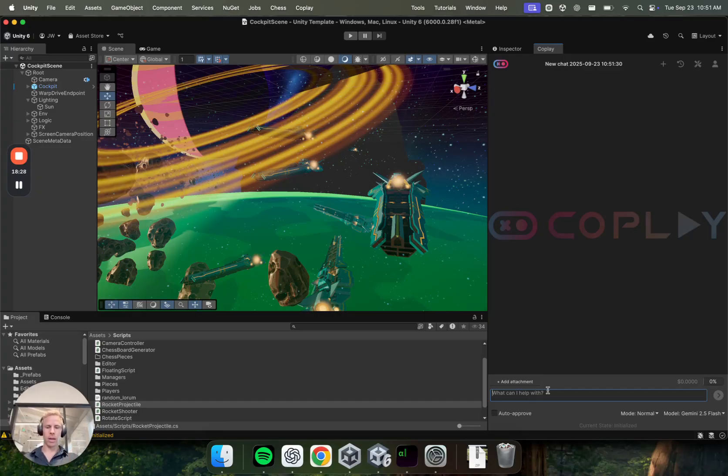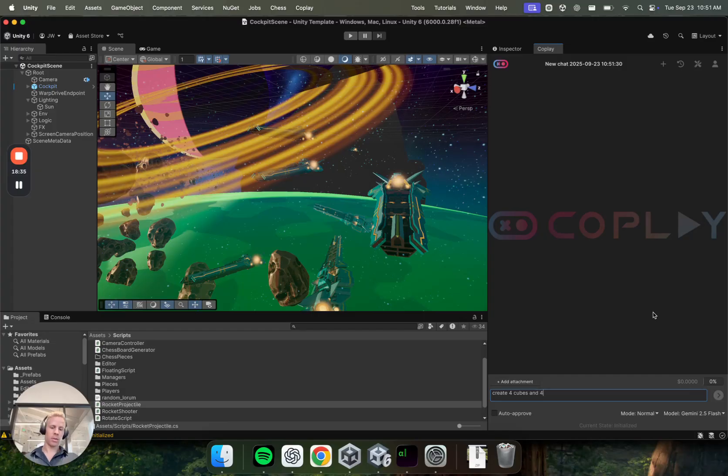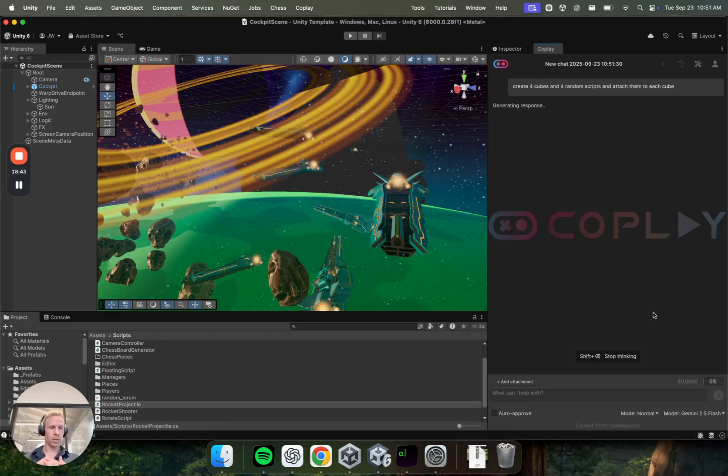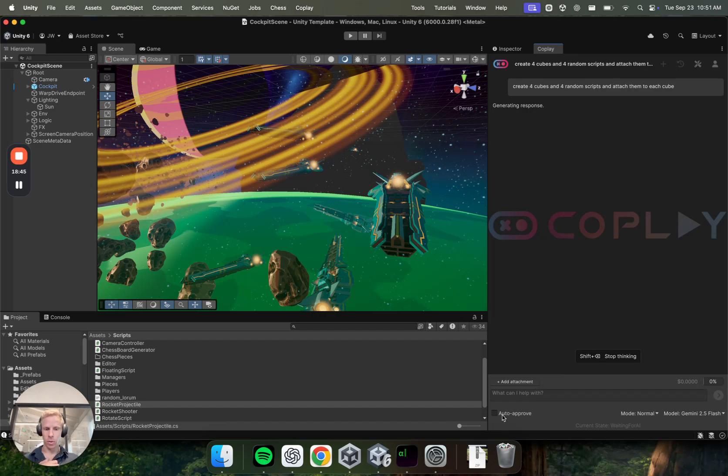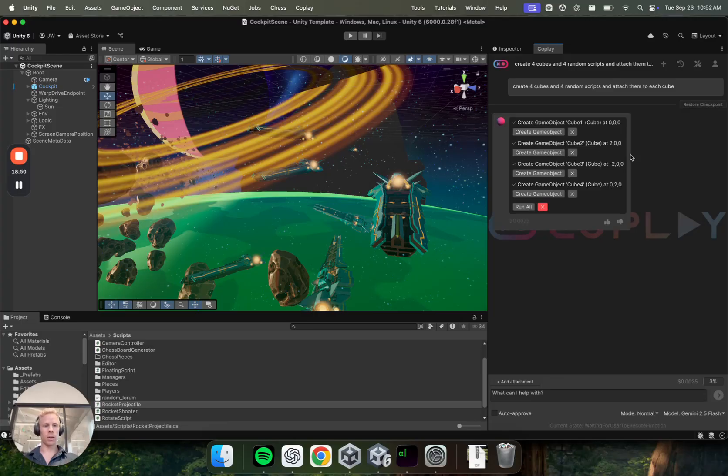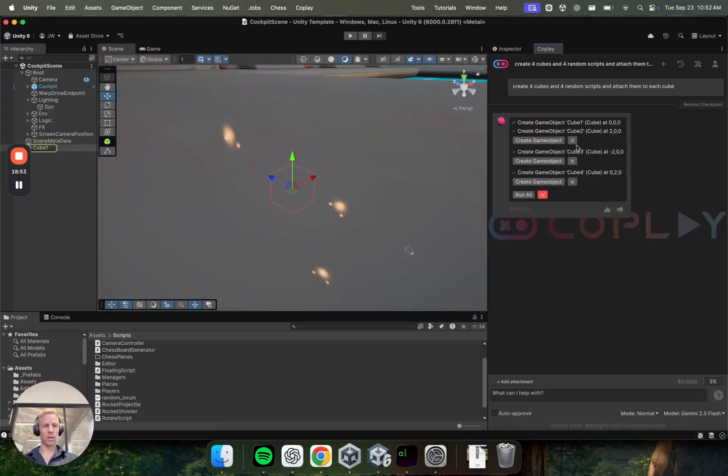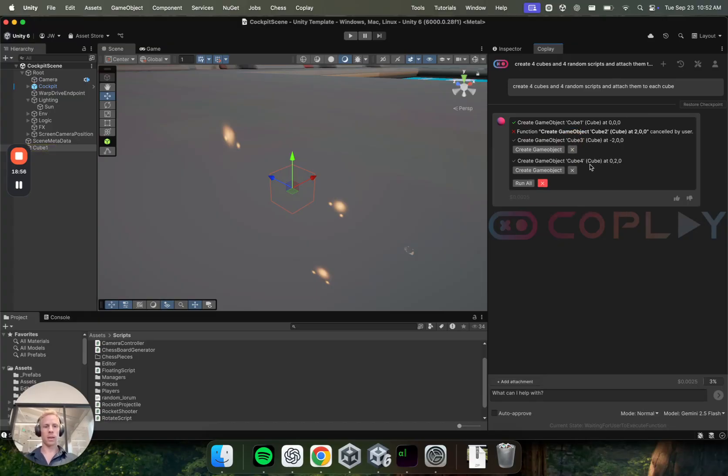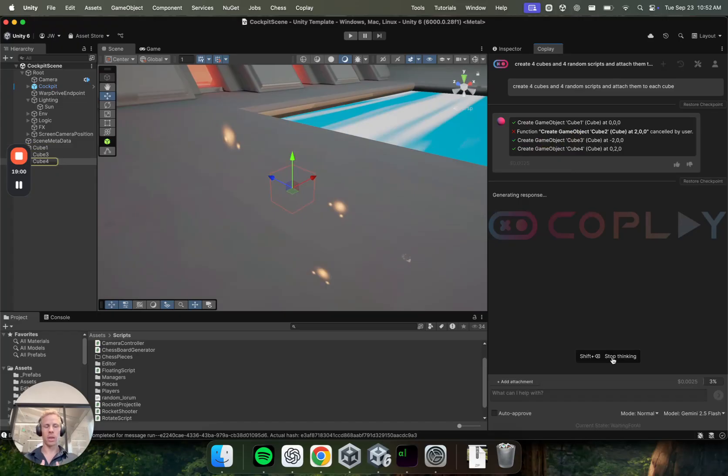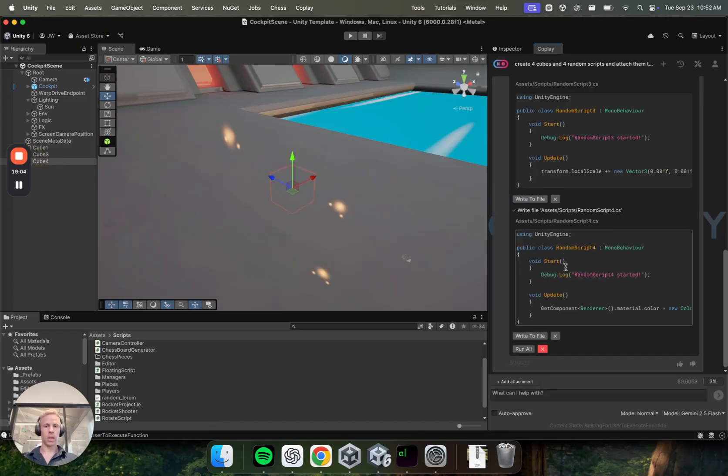But if we want to create things and you want to control it, so let's say I want to create four cubes and four random scripts and attach them to each cube. Okay. So I'm running this model. I've got auto-approved turned off. So now instead of executing them automatically, I can see the actions before executing them. So I can say, okay, cool. I want to execute this one. Created that cube, but I don't want to execute this one. So I'll cancel it. And I do want to execute this one and this one.